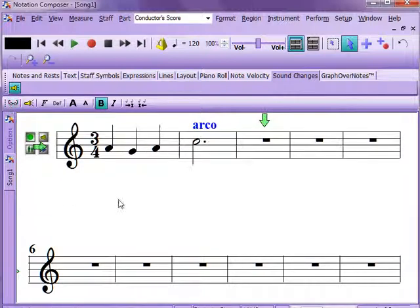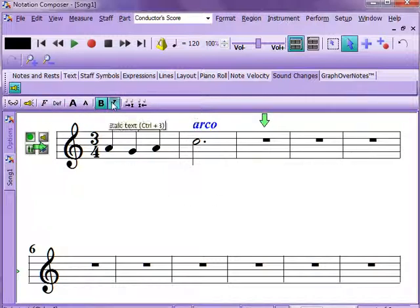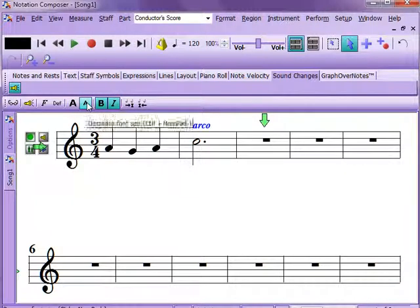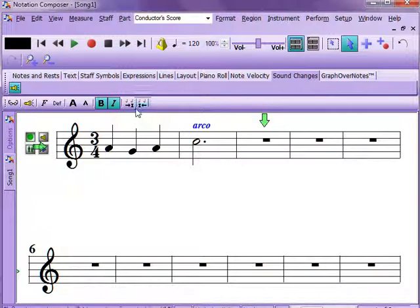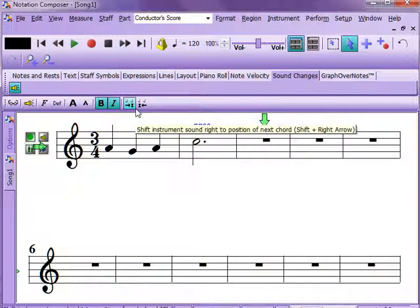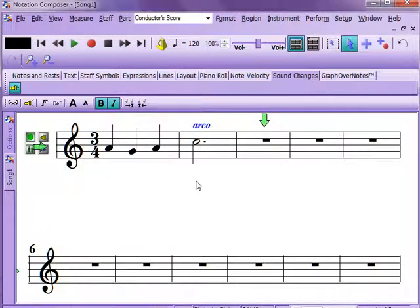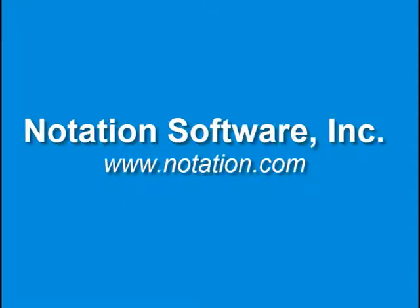If you don't want the sound change marker showing in your score, you can hide it — the text will still be there internally. You can also change the text size to make it look nicer, just like other text items. If you decide that's not where you want the instrument change, you can shift it around. That's pretty straightforward, and with that is the end of this particular tutorial. Thanks and have fun.